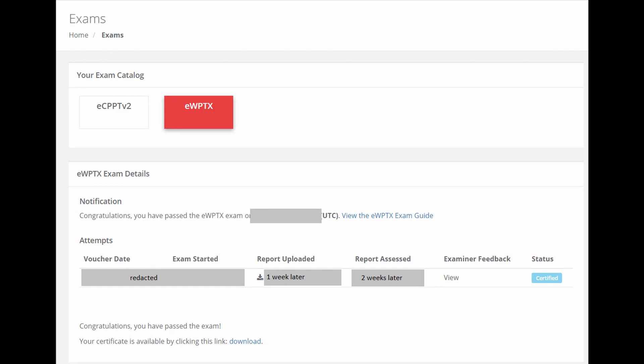Lastly, the exam. It's a one-week exam to show what you've learned in the course, and it does include a free reset if you don't pass on your first go. Keep in mind this is a very difficult exam.